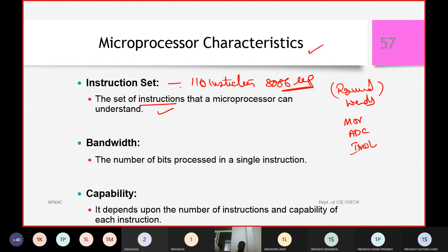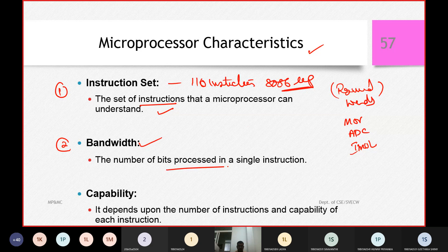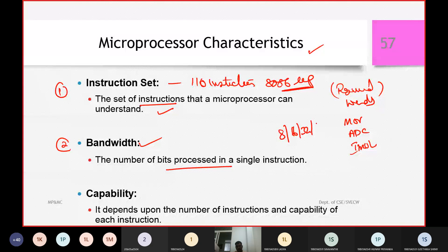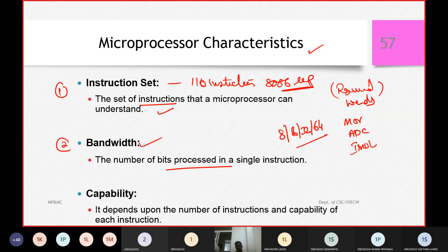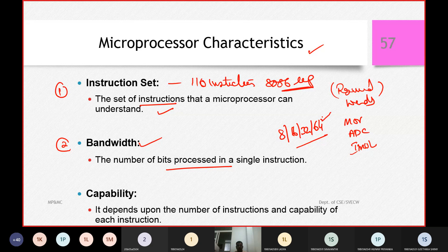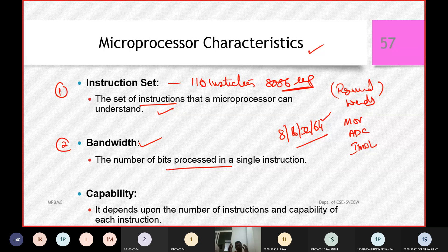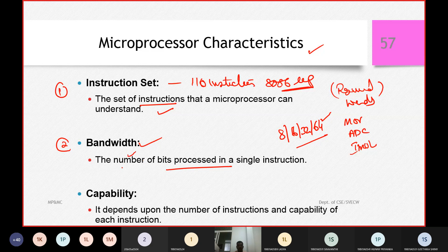The second characteristic is bandwidth — how many bits the processor is going to process at a time in an instruction. It can be 8, 16, 32, or 64 bits. The configuration varies from laptop to laptop and operating system to operating system. If you are working on a Core i3 laptop with Windows 10 or above, you are working with a 64-bit operating system, meaning the chipset has 64 bits working in parallel at a time.